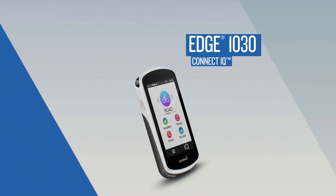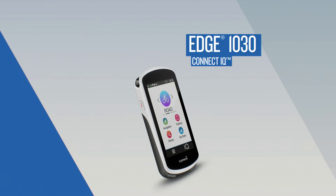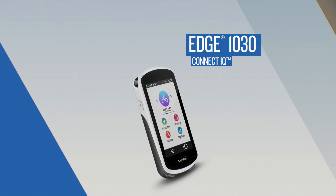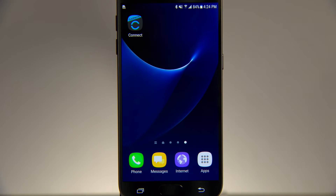Customize your Edge 1030 with free apps, widgets, and data fields from the ConnectIQ store. To get started, download the Garmin Connect mobile app to your smartphone, then pair Edge 1030. It's quick and easy.